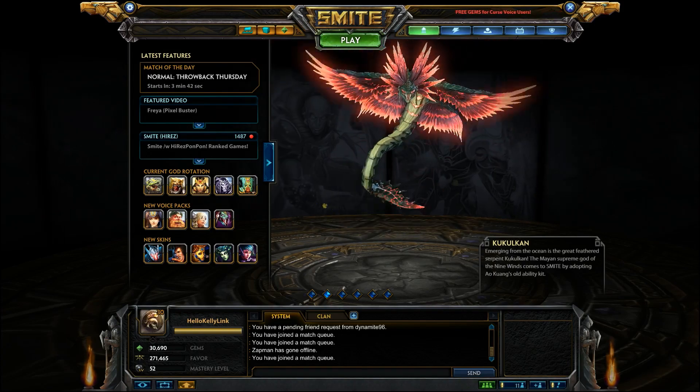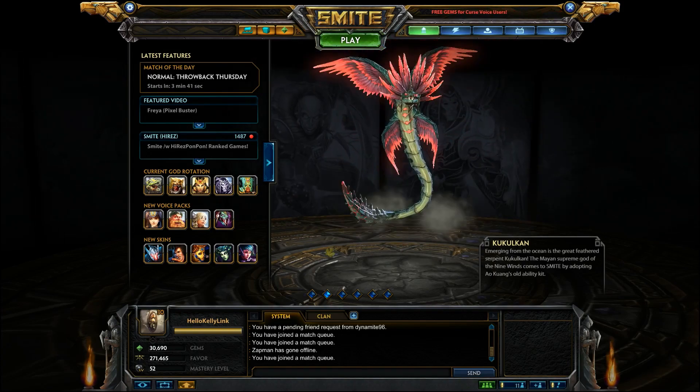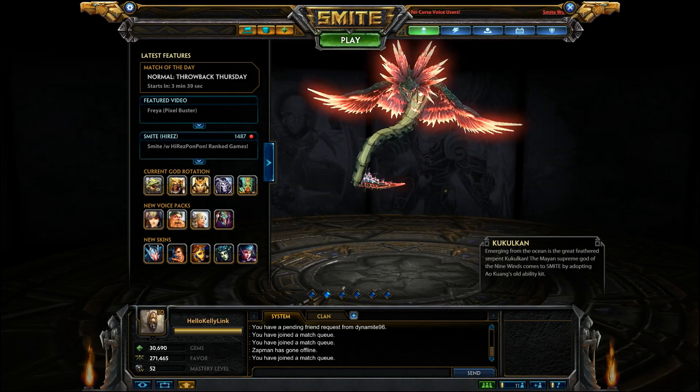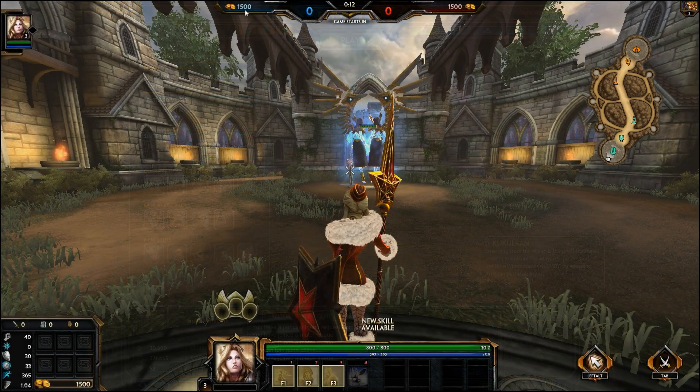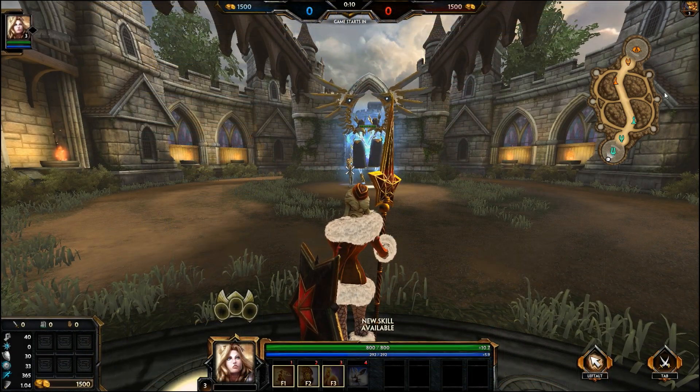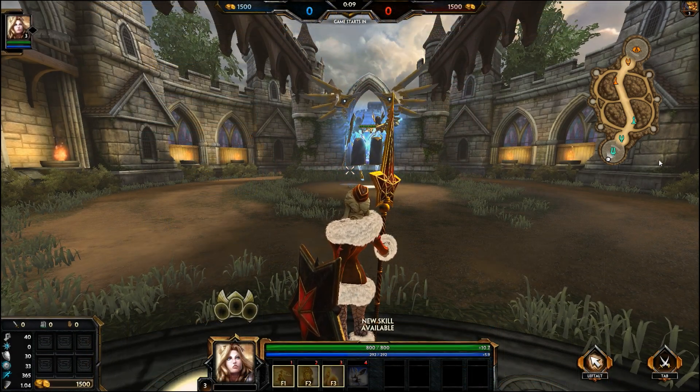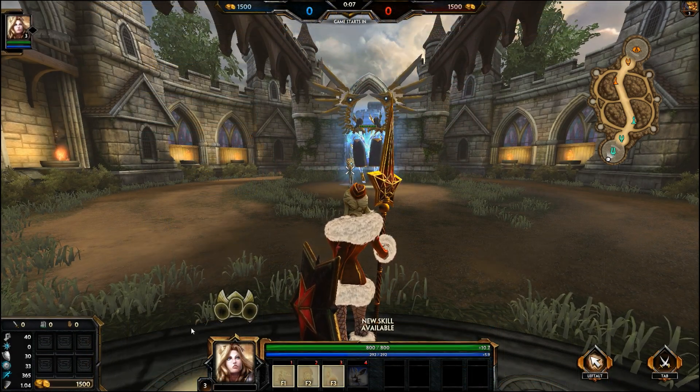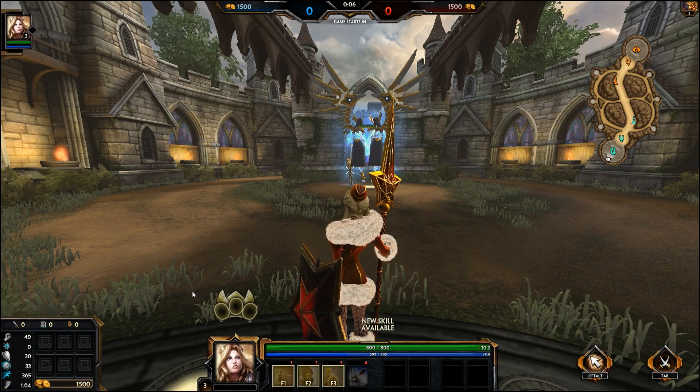Hello Smite fans and welcome to the Smite HUD Editor tutorial. HUD stands for Heads Up Display and includes all the visuals outside of the actual gameplay including your items, map, abilities and more.